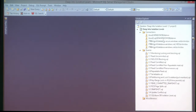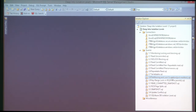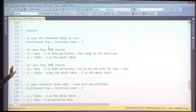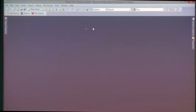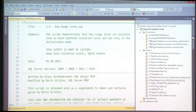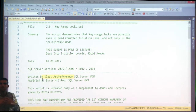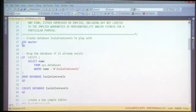One last demo before the break: key range locks, from a script written by Klaus from Austria. When you see a script written in the best possible way, you don't rewrite it — you give credit. Creating a database with a parent and child table with a foreign key with ON DELETE CASCADE specified. Inserting some records and committing them.